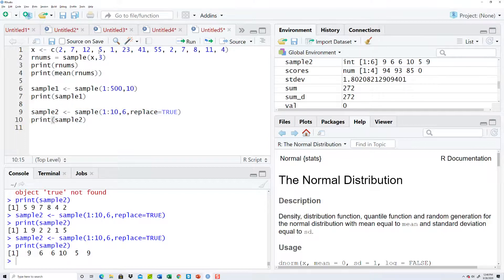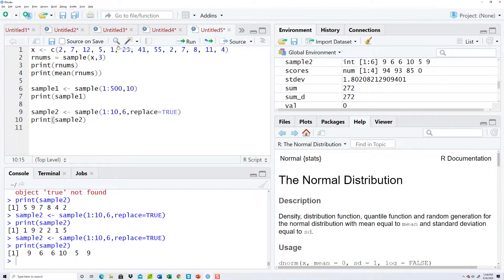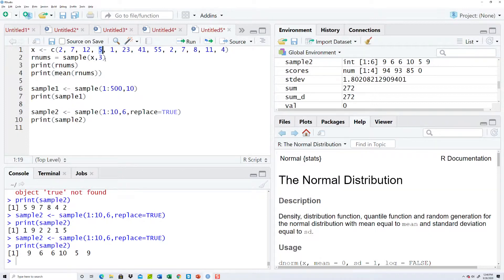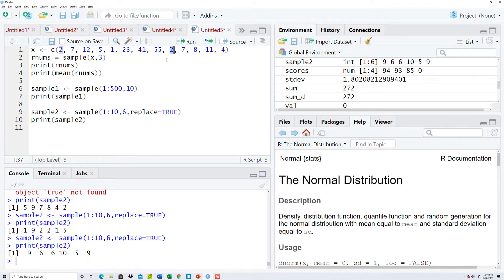that same would hold true with these examples up here. So, for like this one, rnums here, I could say comma, replace equals true. And then it could potentially pull these numbers twice. Like this five here, they could pull that twice. Now, I already have this, and I'm not sure how to handle this. See, I have a two here and a two here. I think those would be considered separate entries. I think it's based upon the entries in the list. Okay, and that's how you can do sampling in R.